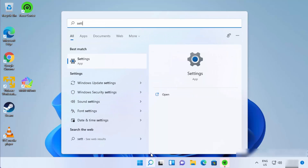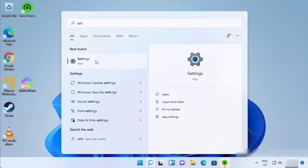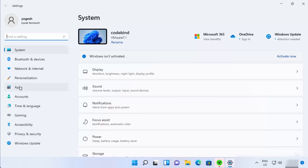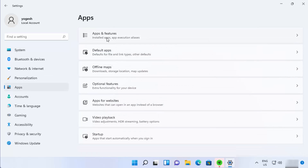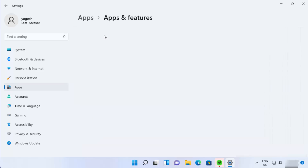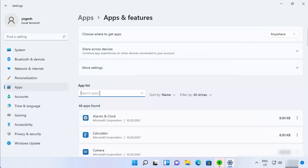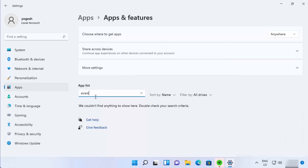You can also verify via the Settings app. Open Settings, click on Apps, then Apps and Features, and search for Avast. If it's not there, it's fully uninstalled. Avast is completely removed from my Windows 11 operating system — that's how you completely uninstall Avast from Windows.